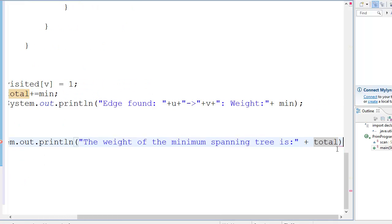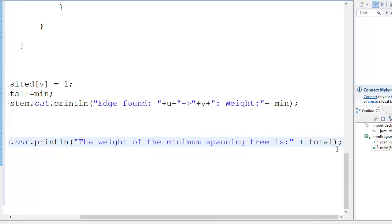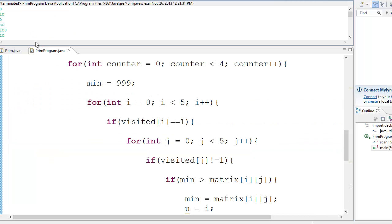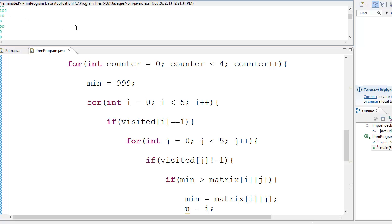And let's just run this and find out if this works. Okay, so I ran the program through its paces and I entered a 5-node graph, that is a 5-node adjacency matrix.